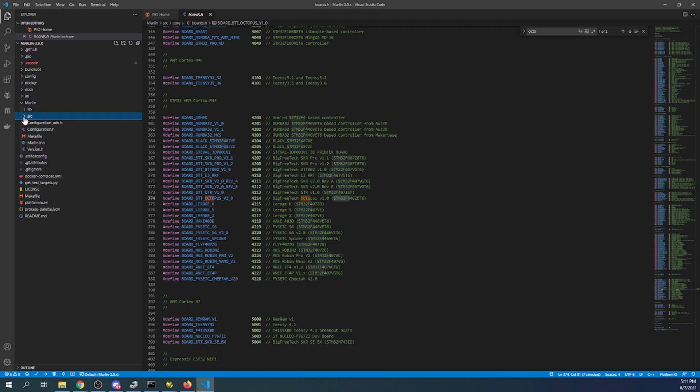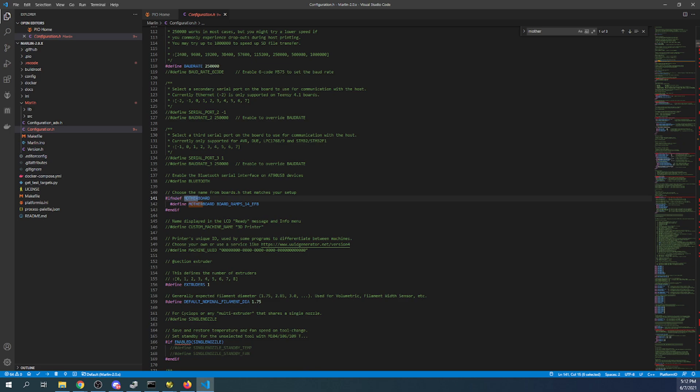So I'm going to go to configuration.h. And I'm going to search on motherboard. Once I find the motherboard we're going to highlight the ramp section and paste ours over it.